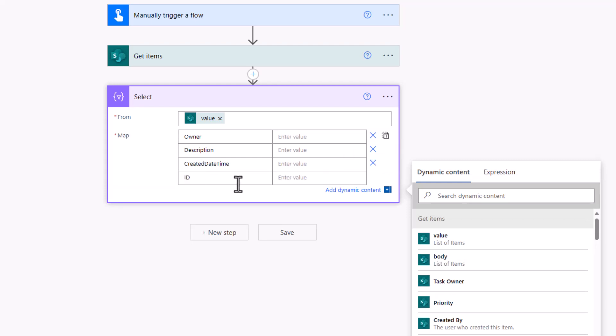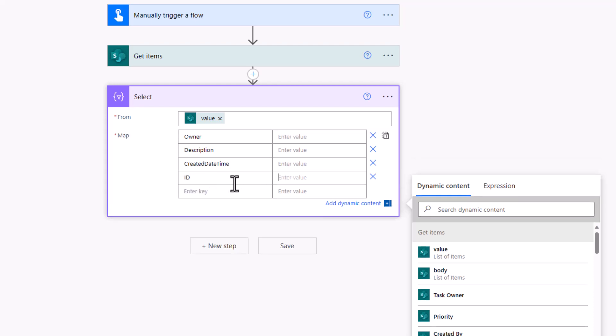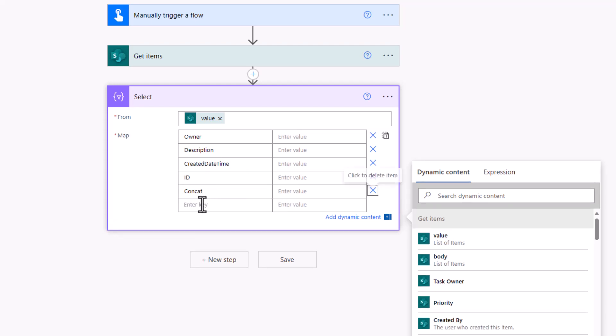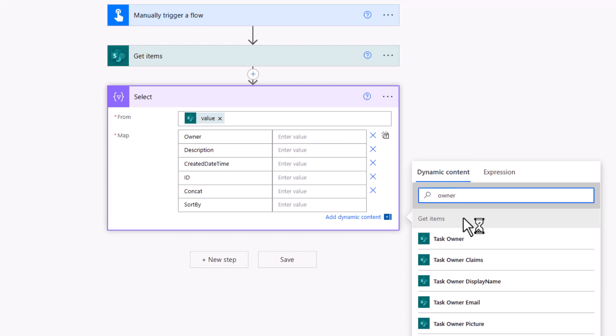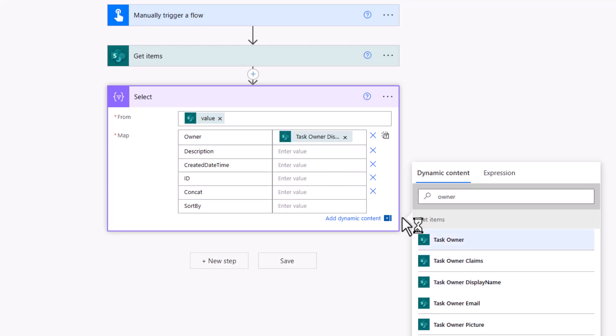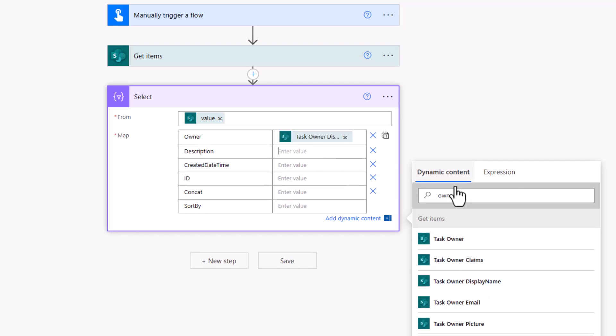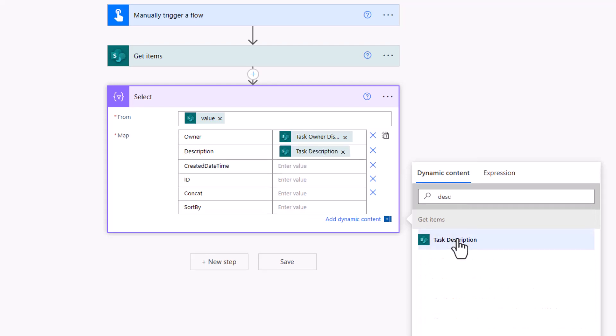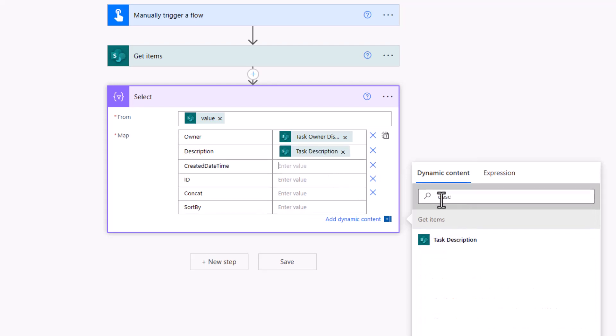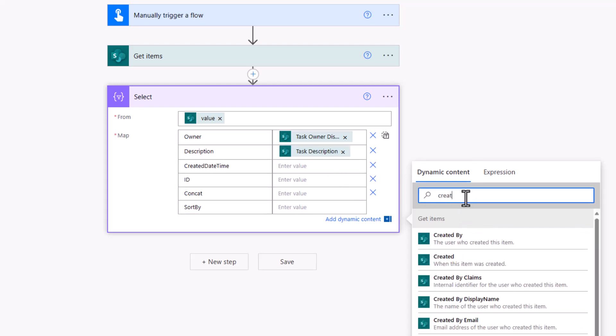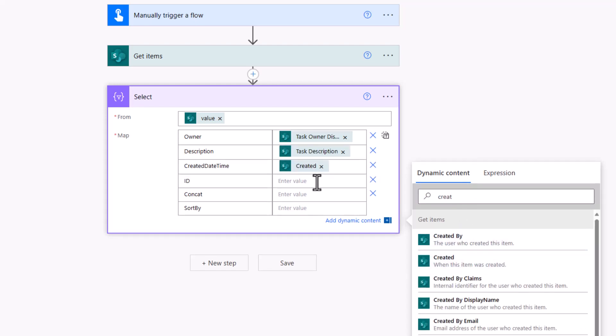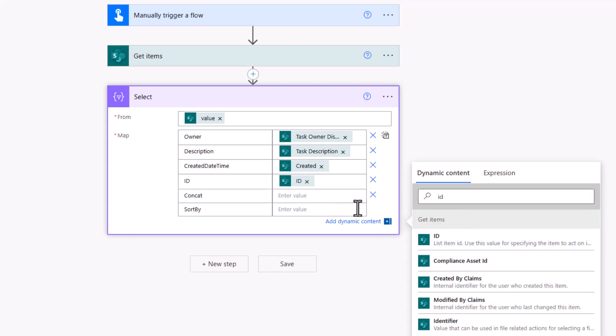So how am I going to delete these duplicates? It's all going to be based on an ID. The final part is a concatenation. I would like to concat both the owner and the description to create a new column within my data source. And because I'm also doing a sort by created date time, I'm going to do a second concatenation called sort by. When it comes to the owner, I'm going to pick out the dynamic values for owner, in this case the task owner display name. Then I'll grab the description and everything else, created and ID too.